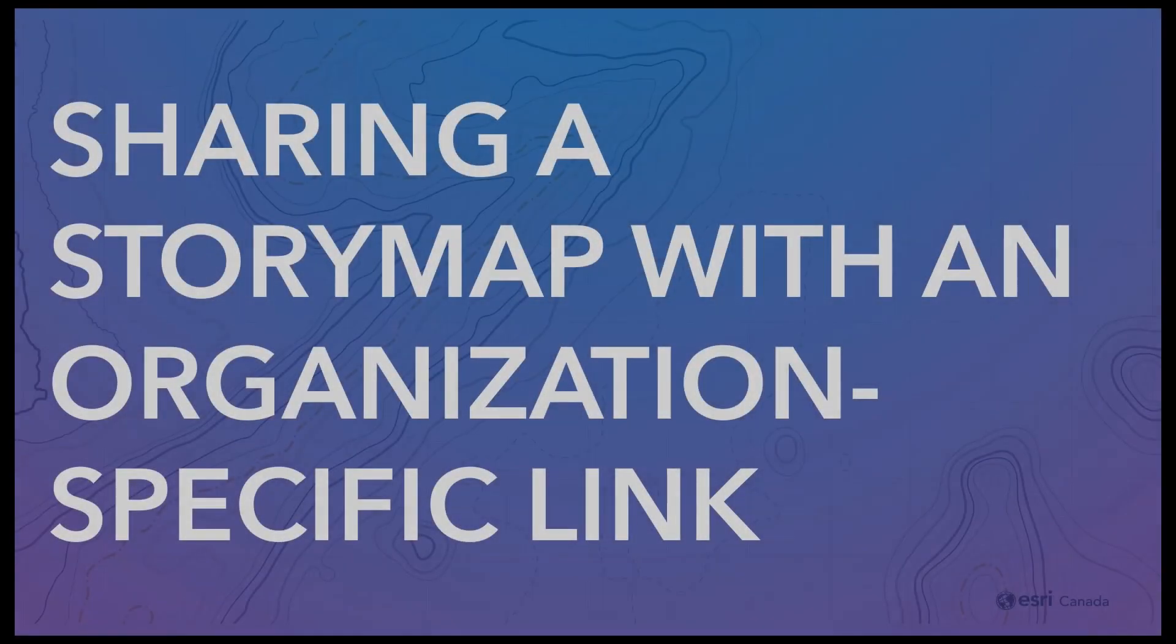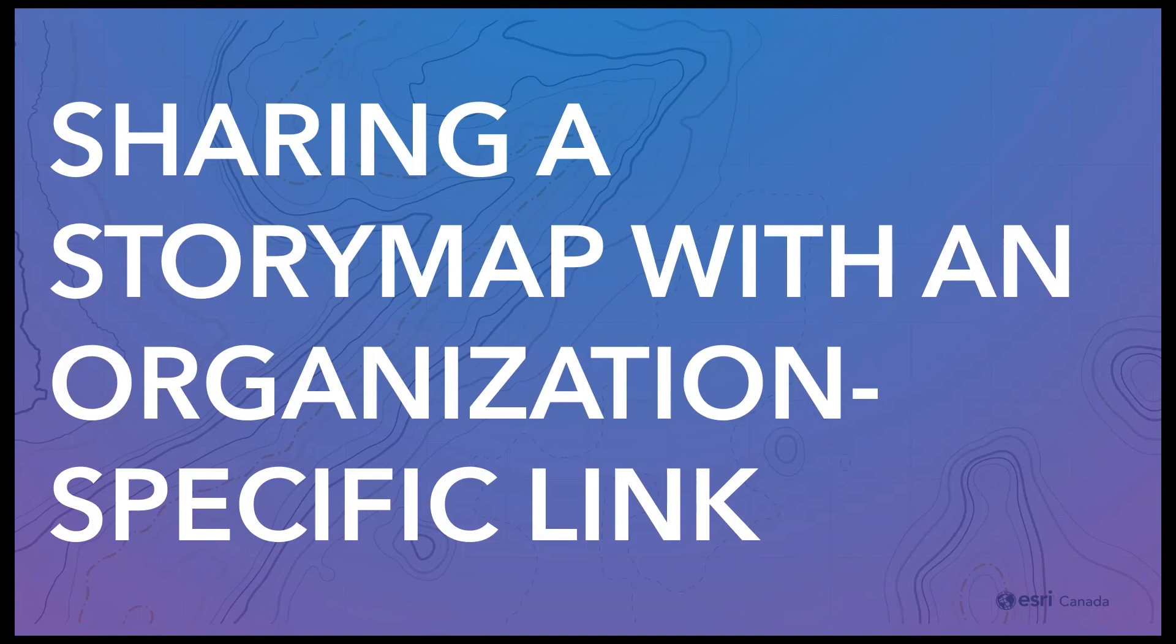Hello, my name is Amanda de Medeiros and I will demonstrate how to share a story map with an organization-specific link.